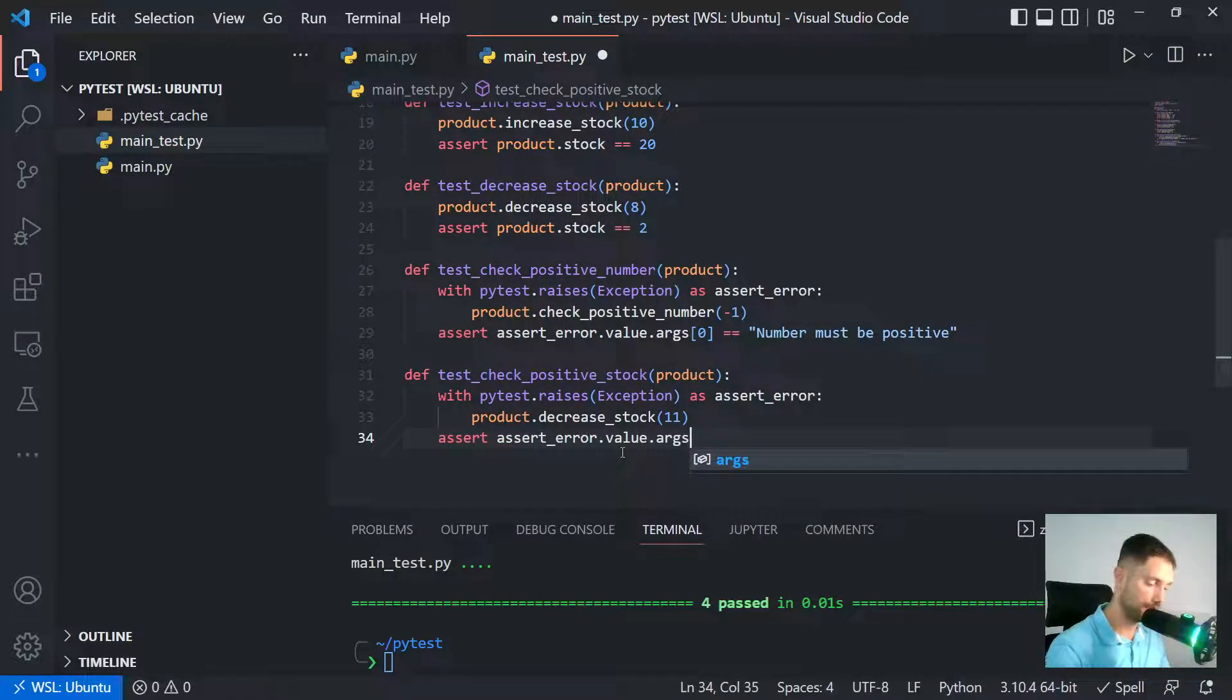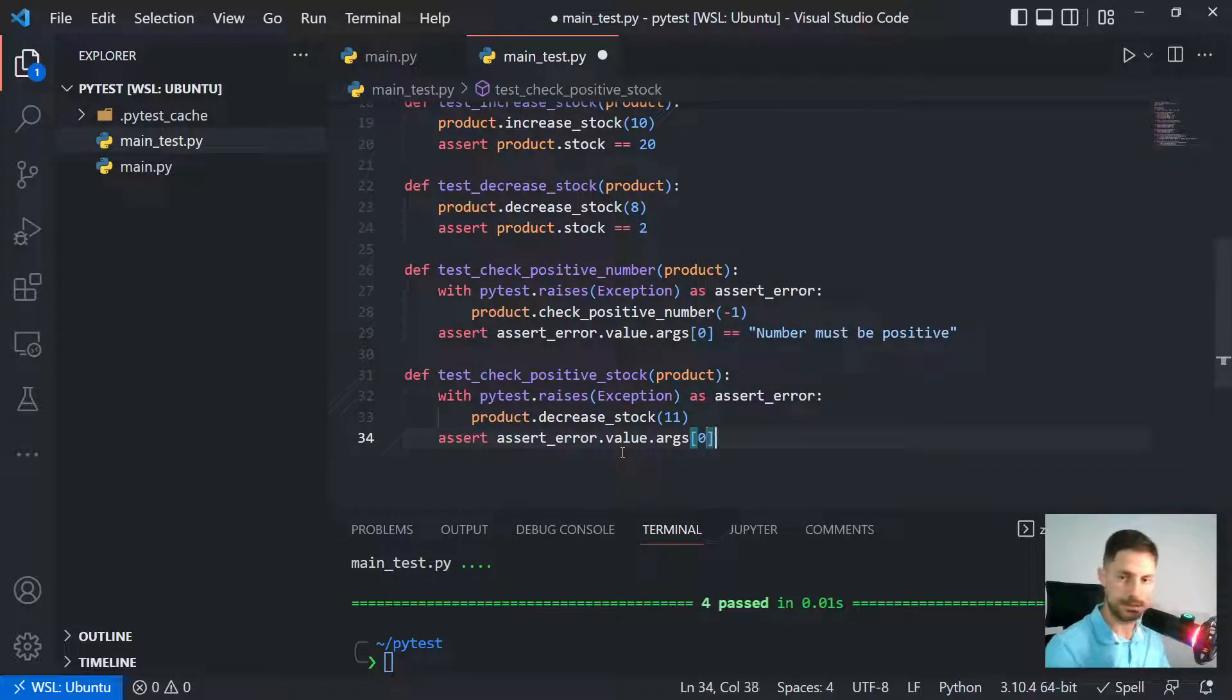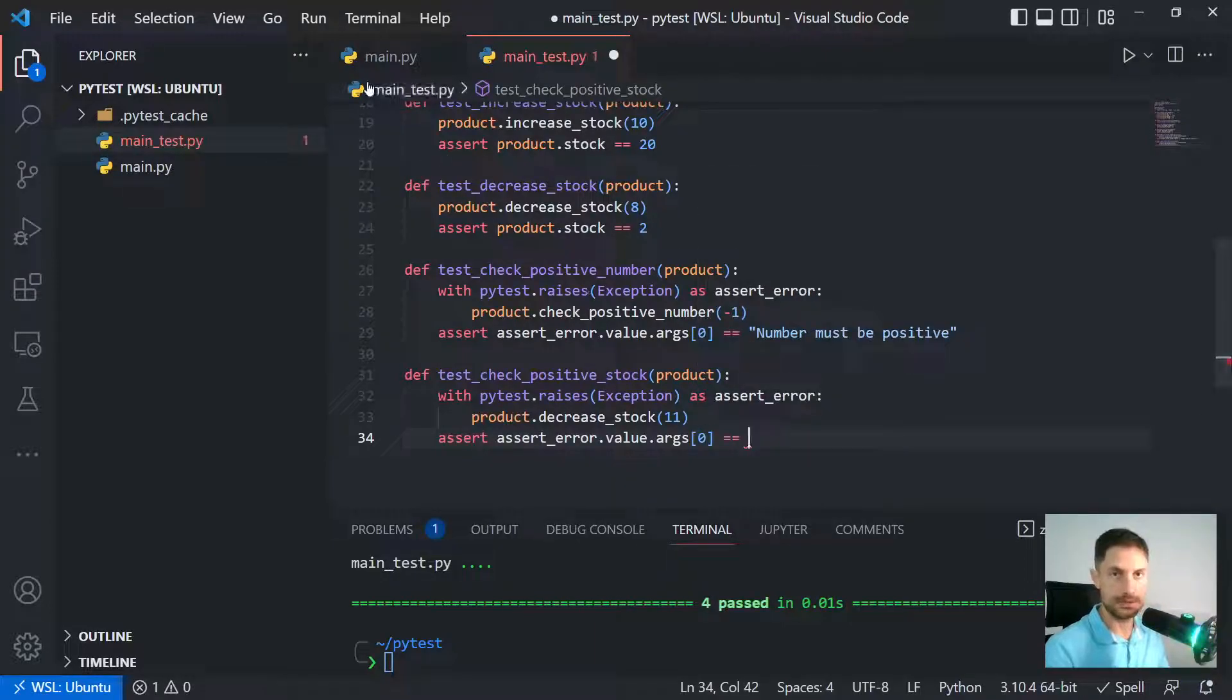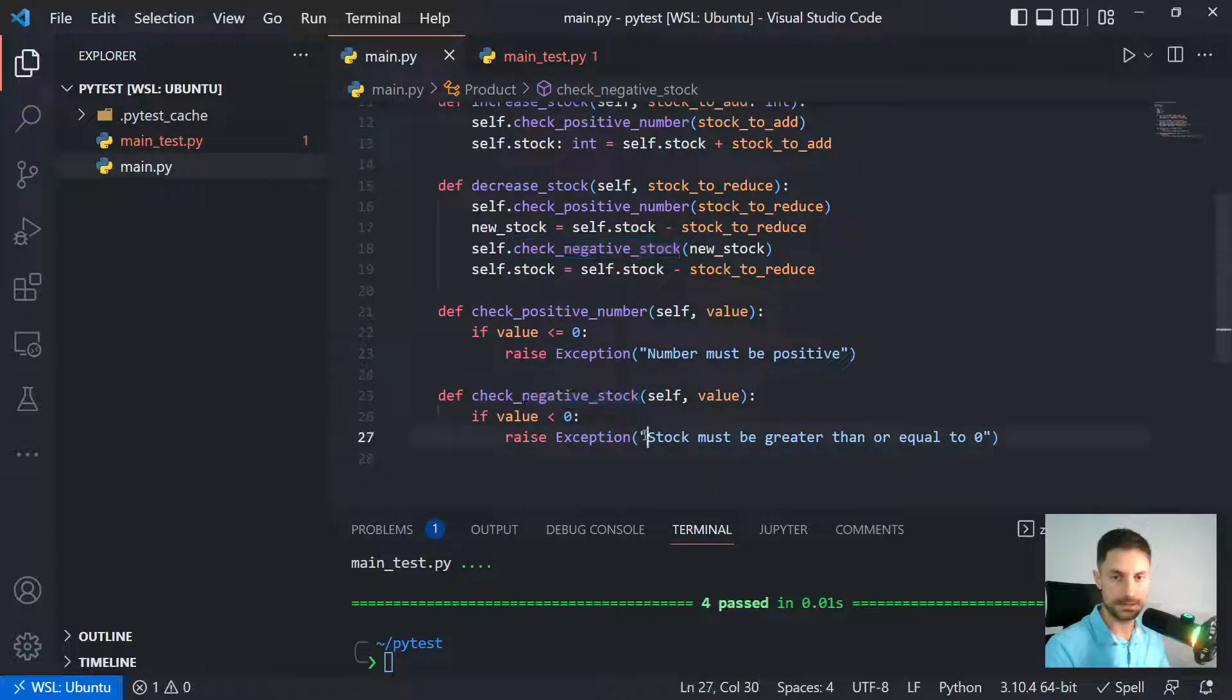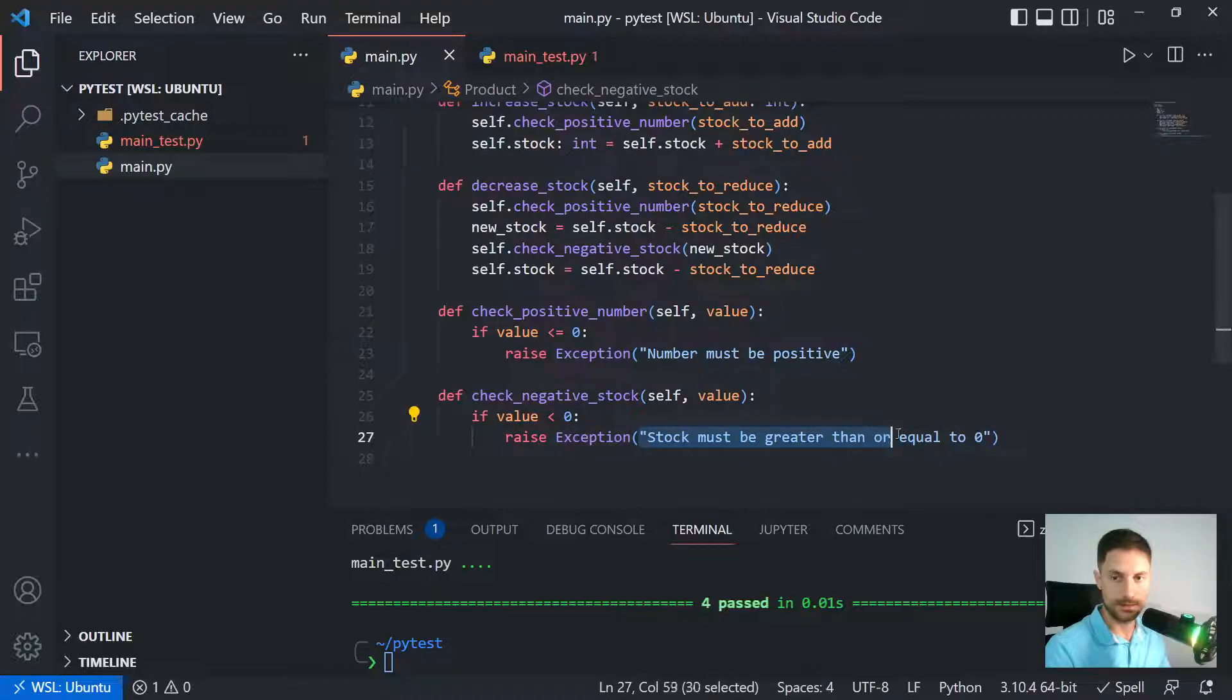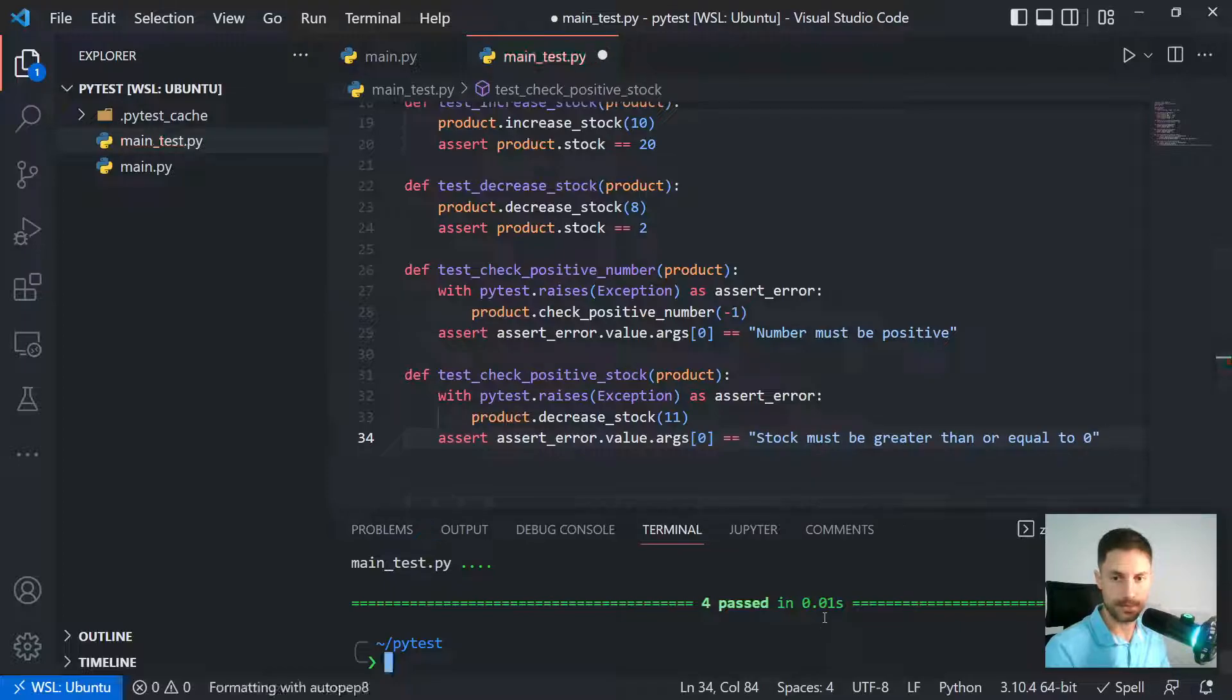And then let's run the assert again. So assert_error value argument in position zero should be equal to the message here, 'stock must be greater than or equal to zero'. So I'll copy this and I'll paste here. Now we'll run again.